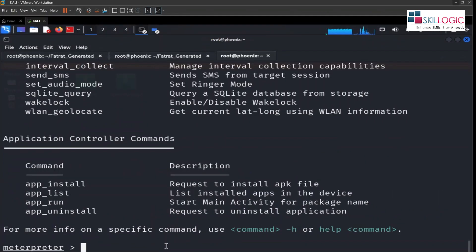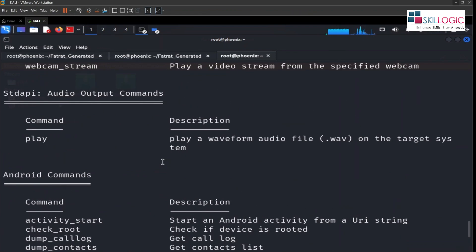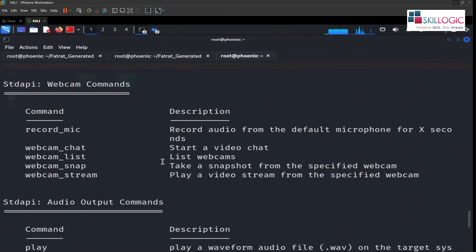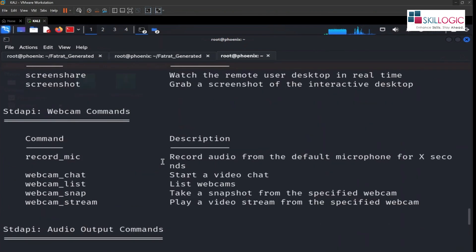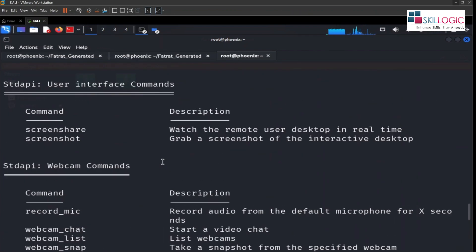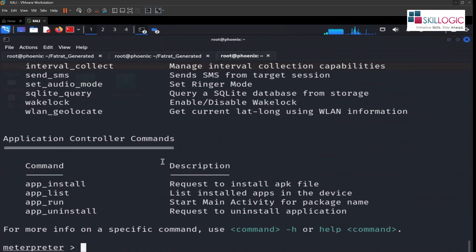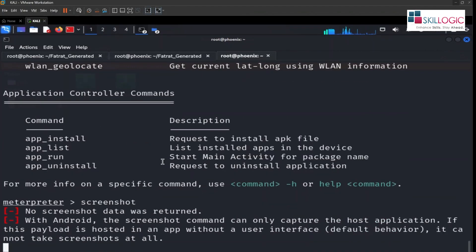Click on question mark. Here you can see what are the things we are able to do. We can take the screenshot. Let's type screenshot, see whether we are able to get it.